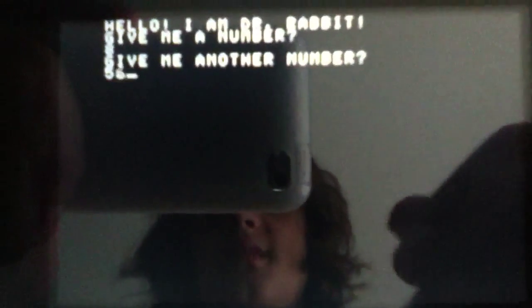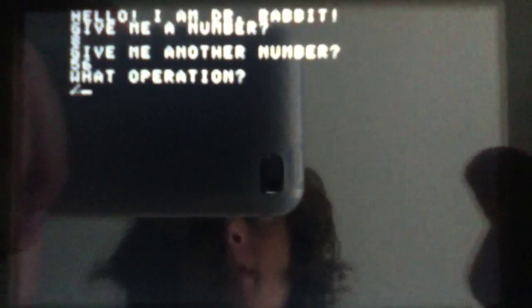See? I'm just going to run this to show you what it is. So run. See, clear the screen. Hello, I am Dr. Rabbit. Give me a number. I have to choose 8. Give me another number. 56. What operation?